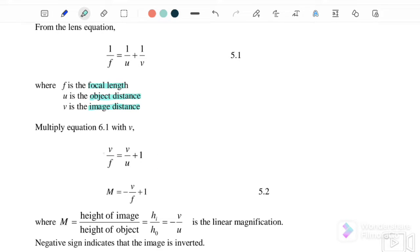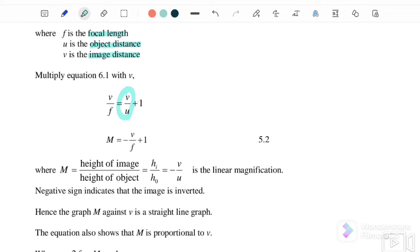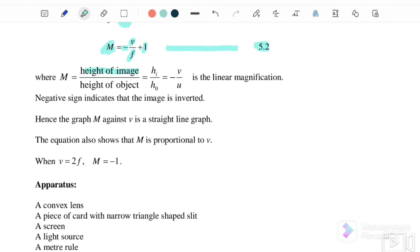We notice that v over u is the magnification. Rearranging the equation, the magnification m equals negative v over f plus 1. This is the equation we will use to plot the graph, where m is the height of the image over the height of the object (hi over h-naught), or equivalently negative v over u. The negative sign indicates that the image is inverted.